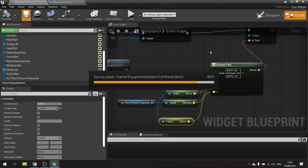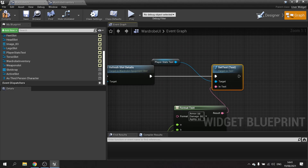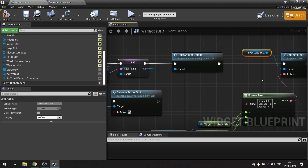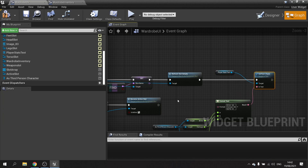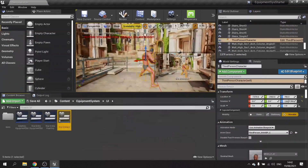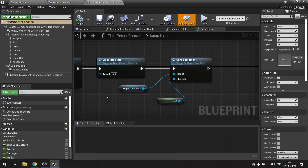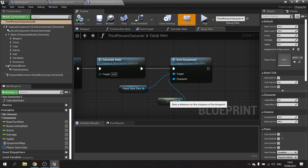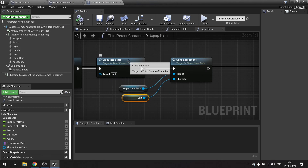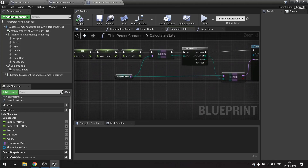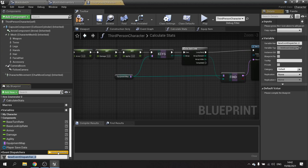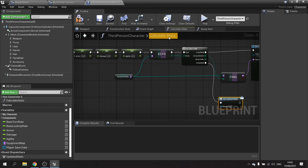Hit compile and save. We also want to refresh this regularly, so we'll go back to our player character — the third person character — and create an event dispatcher for when the equipment has changed its stats. At the end of the Calculate Stats for-each loop, we'll create an event dispatcher called 'updated stats', drag it out, and call it on the completed pin.